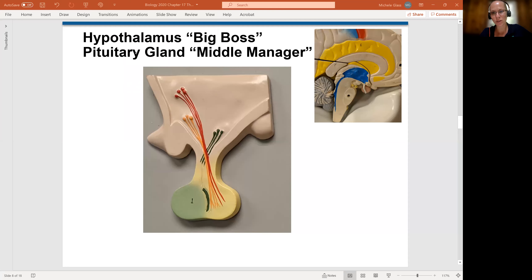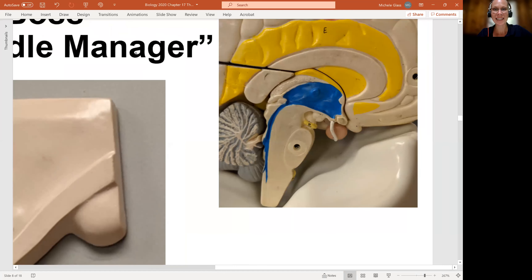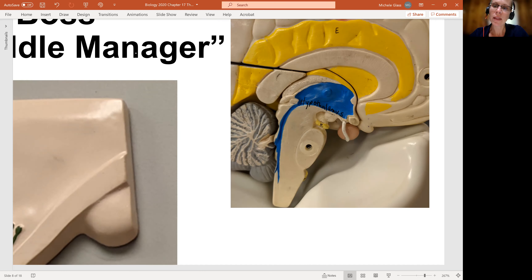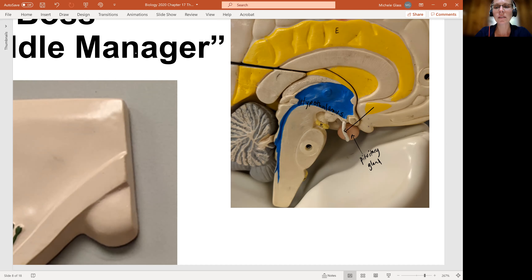Let's remind ourselves of where these are located. I have a photo of the brain model — this is a sagittal cut of the brain model. Remember, our hypothalamus is at the base of our diencephalon, and then we have hanging underneath the hypothalamus this little P-shaped gland called the pituitary gland. Notice that there is a tissue that connects these two structures to each other, and that is referred to as the infundibulum.